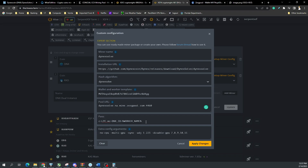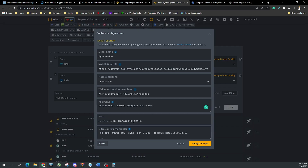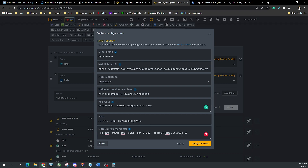For the pool URL, password, and worker name: note that the percent-sign worker variable doesn't work — you need to type a literal worker name. I added the extra ZergPool arguments in the extra config. Key extra config flags are: no-cpu, multi-gpu-sync, and then the --disable-gpu flag listing GPUs 7 through 11 — since it has 12 GPUs (indexed 0 through 11) the first instance handles GPUs 0 through 6, and we disable 7 through 11.